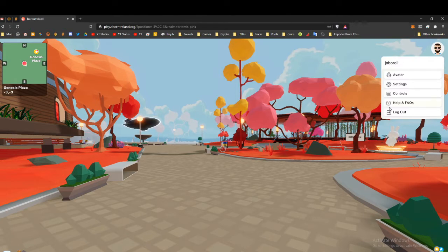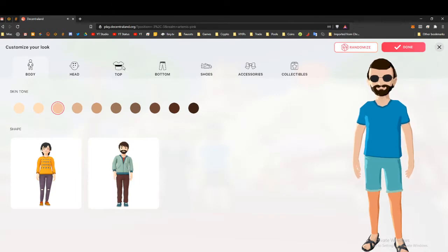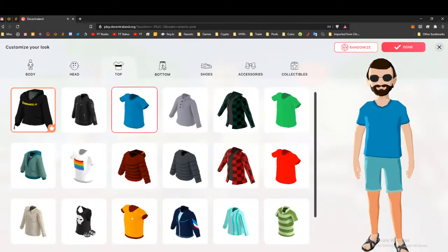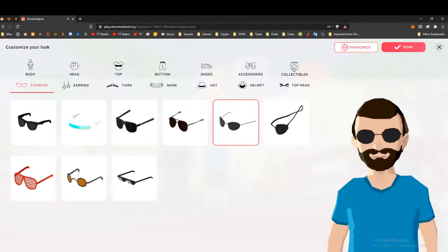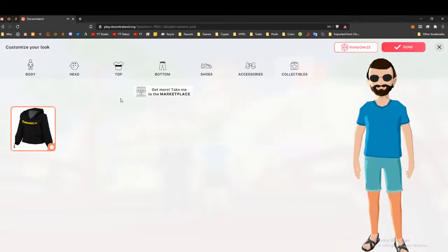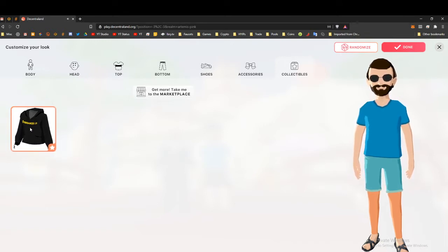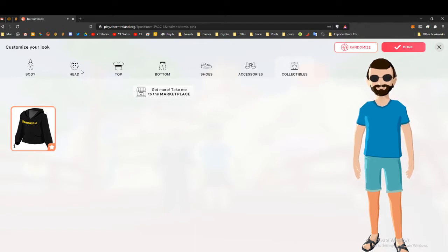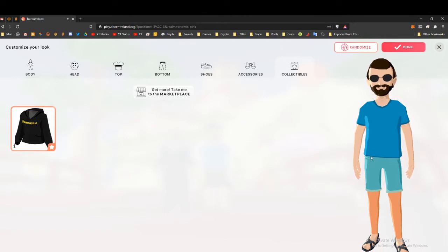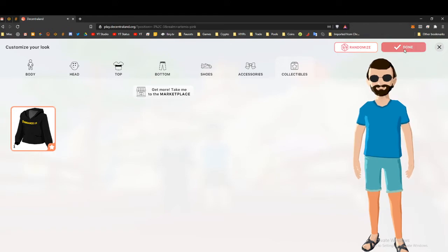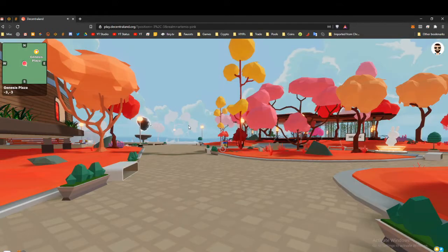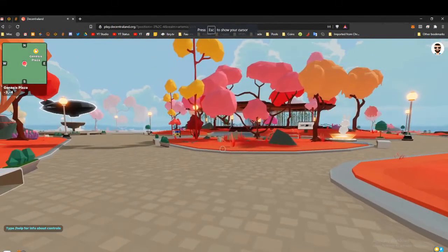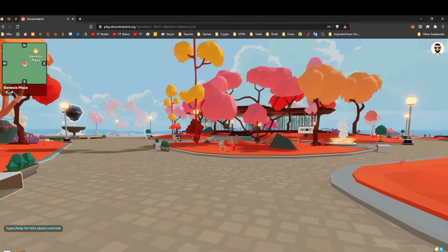You can get a generic avatar for free, just a general person. You can actually build your avatar here. Click on the avatar button and it'll take you to all the avatar functionality, all the different things you can put on. I picked up this Binance thing recently. I went over to the Binance.US building inside Decentraland and got this free loot.